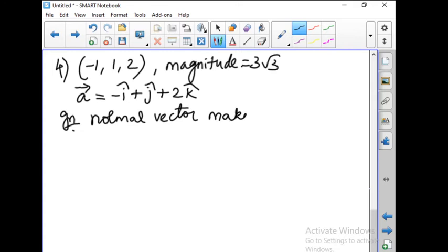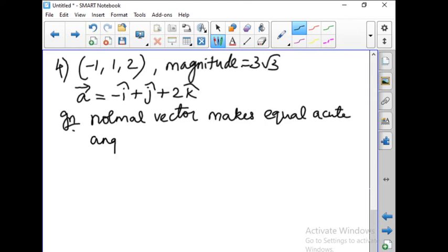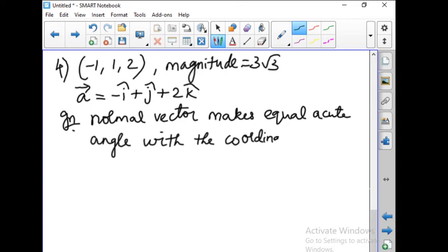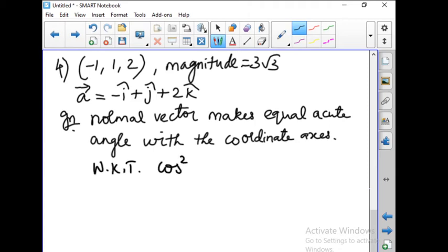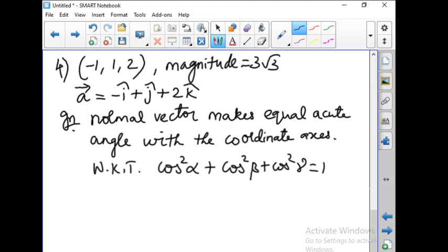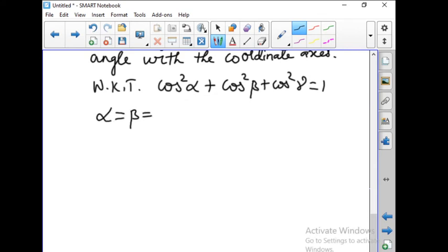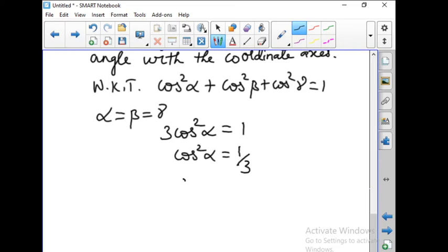It is given that the normal vector makes equal acute angles with the coordinate axes. We know that cos²α plus cos²β plus cos²γ equals 1. Since the angles are equal, α equals β equals γ, so we can write 3cos²α equal to 1, giving cos²α equal to 1/3, and therefore cos α equal to 1 by root 3.